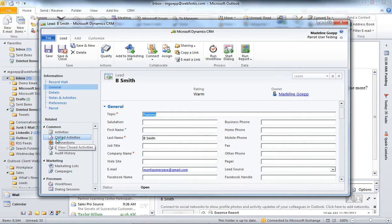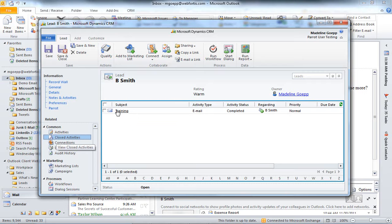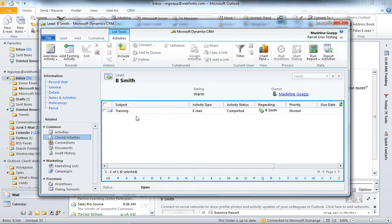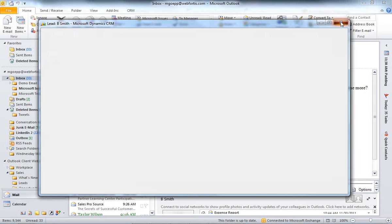And in the lead form, we can input more data if we would like. We could also go to Closed Activities. And we'd be able to see the email that we had tracked right here. So, we'd be able to refer to all of our past emails with this lead. So, I'm going to go ahead and close out of this.